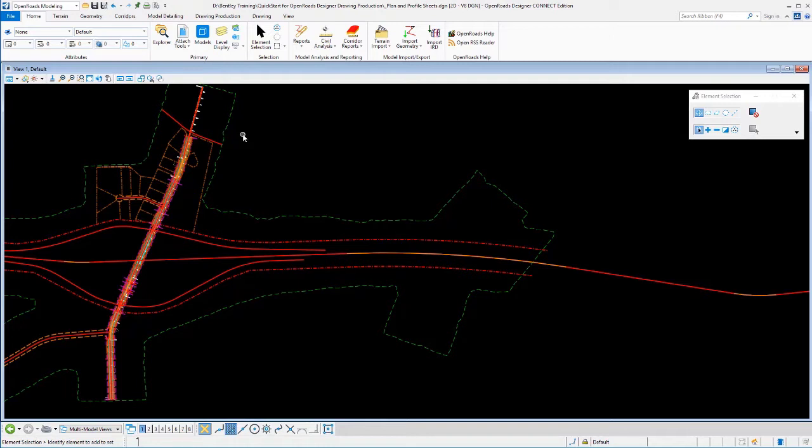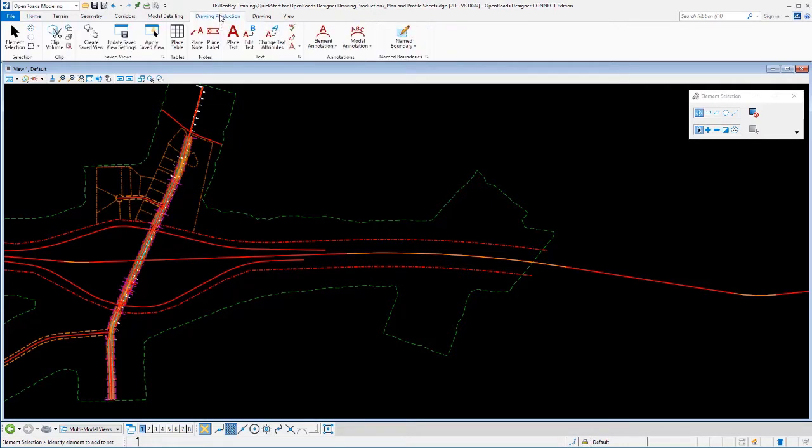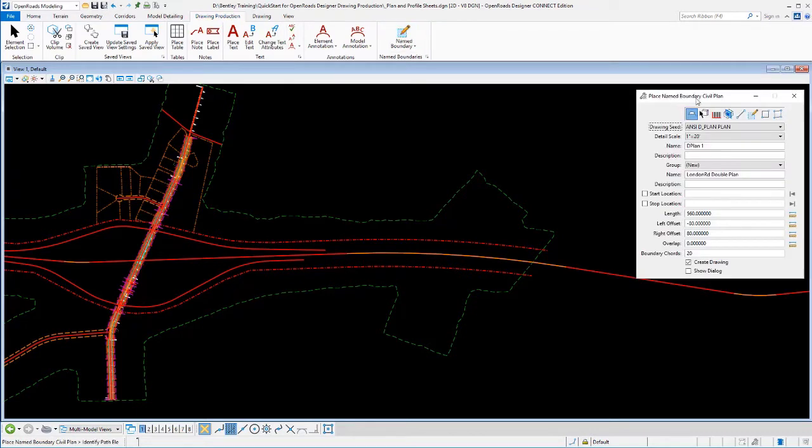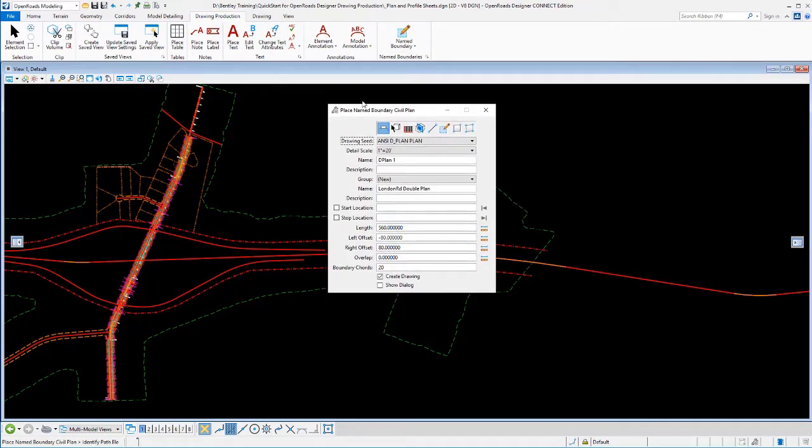Creating plan and profile sheets is going to be very similar to what we've done so far, with just a couple of extra steps for the profile portion. First, we'll go to our drawing production tool. We'll lay out our plan sheets.